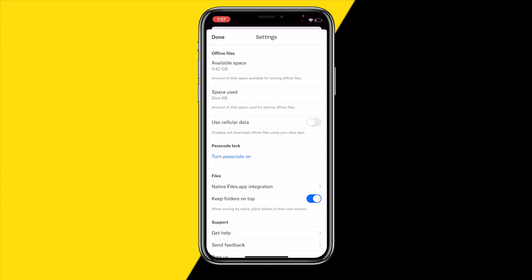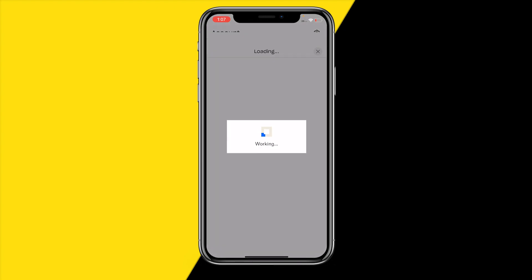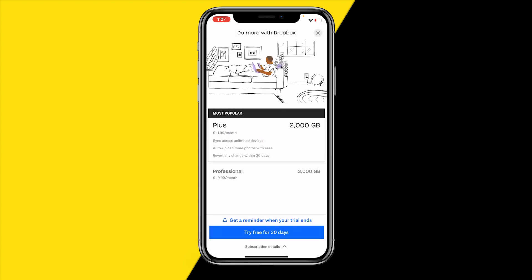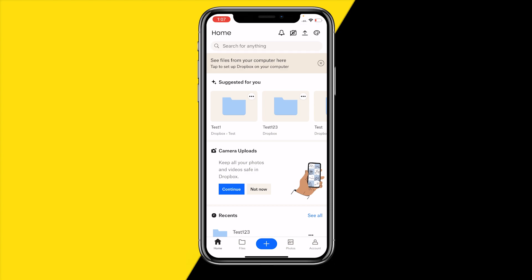So you always want to make sure that you have some available space left on the Dropbox app. You can also upgrade by going to storage — it currently shows only 2 gigabytes. Upgrading will cost some money but you will have basically unlimited storage. Just make sure that you have enough storage.